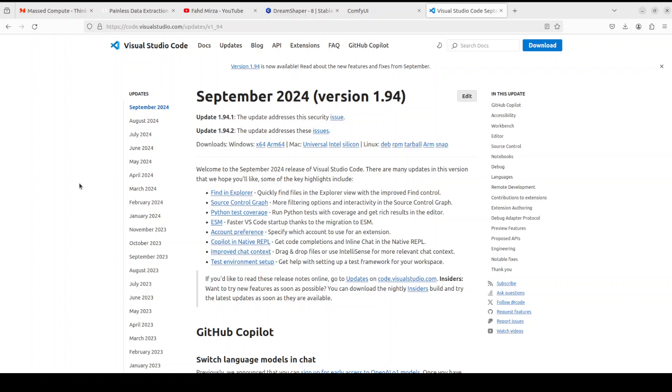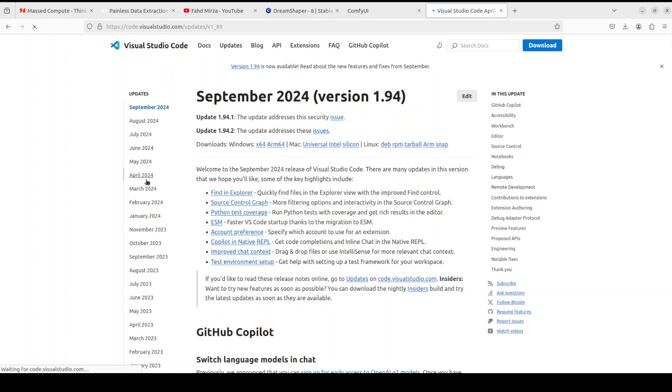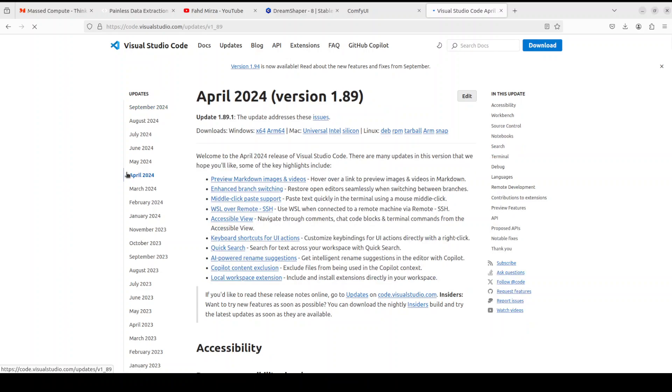You can see that the existing latest version is 1.94 which is September 2024, and we are right now in October 2024. If you want to check when version 1.89 was released, you can simply click on any of the months from the left.